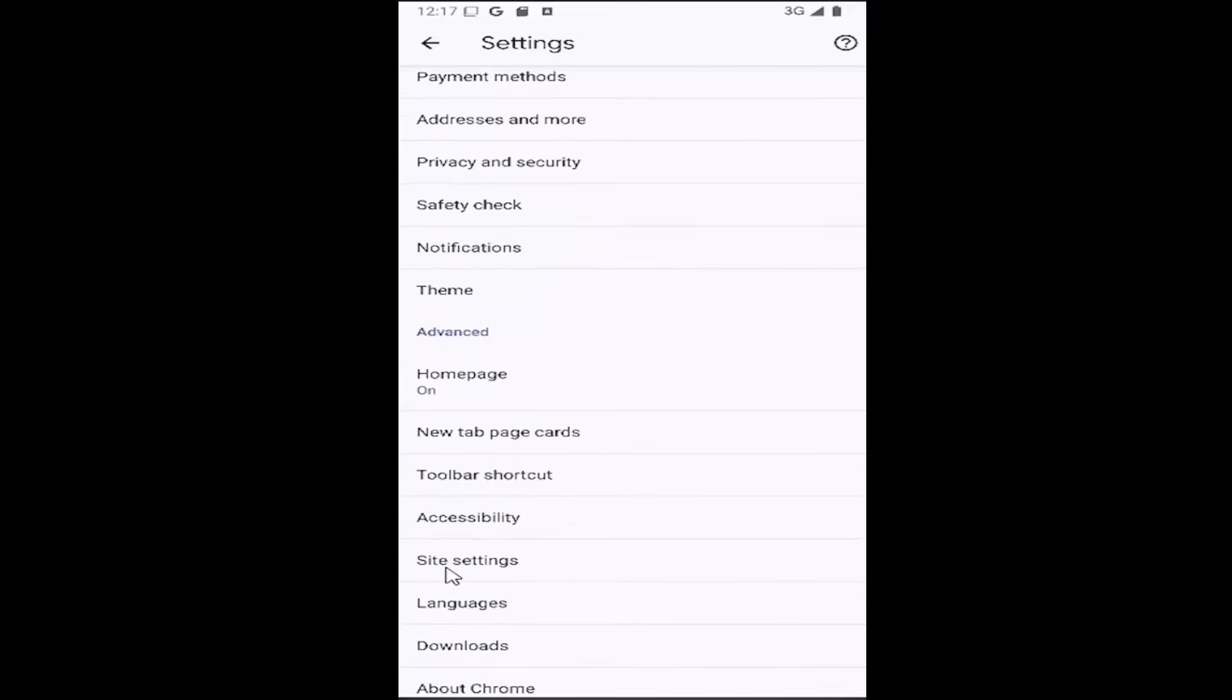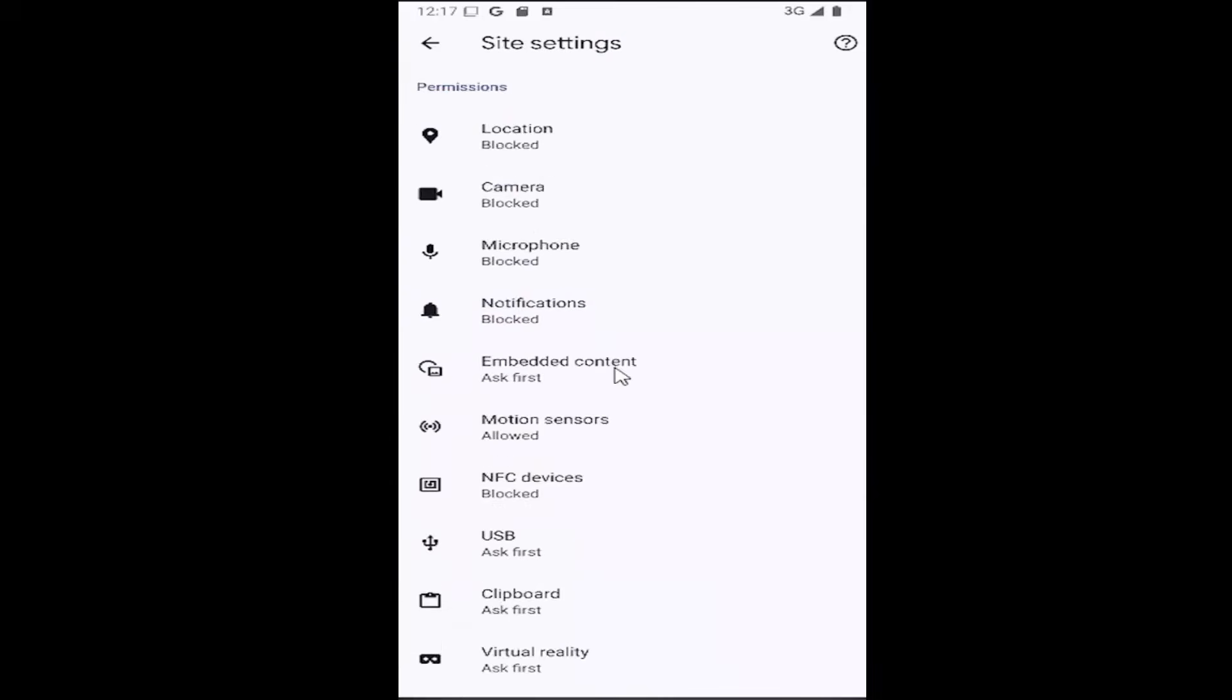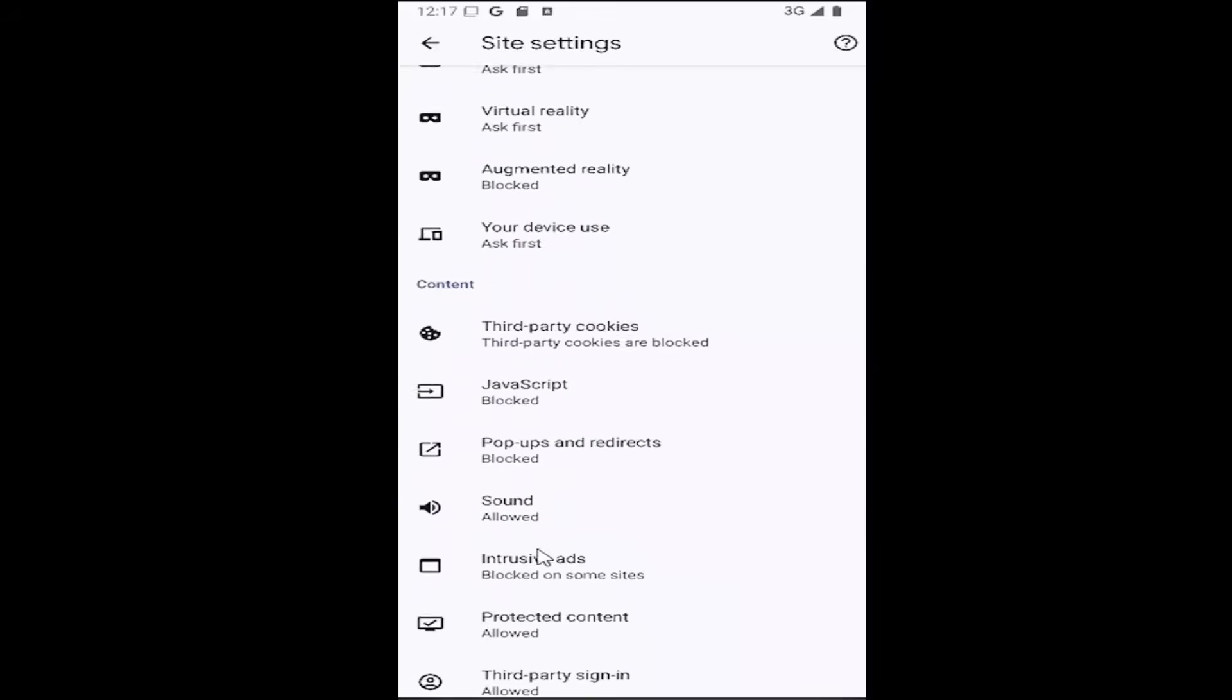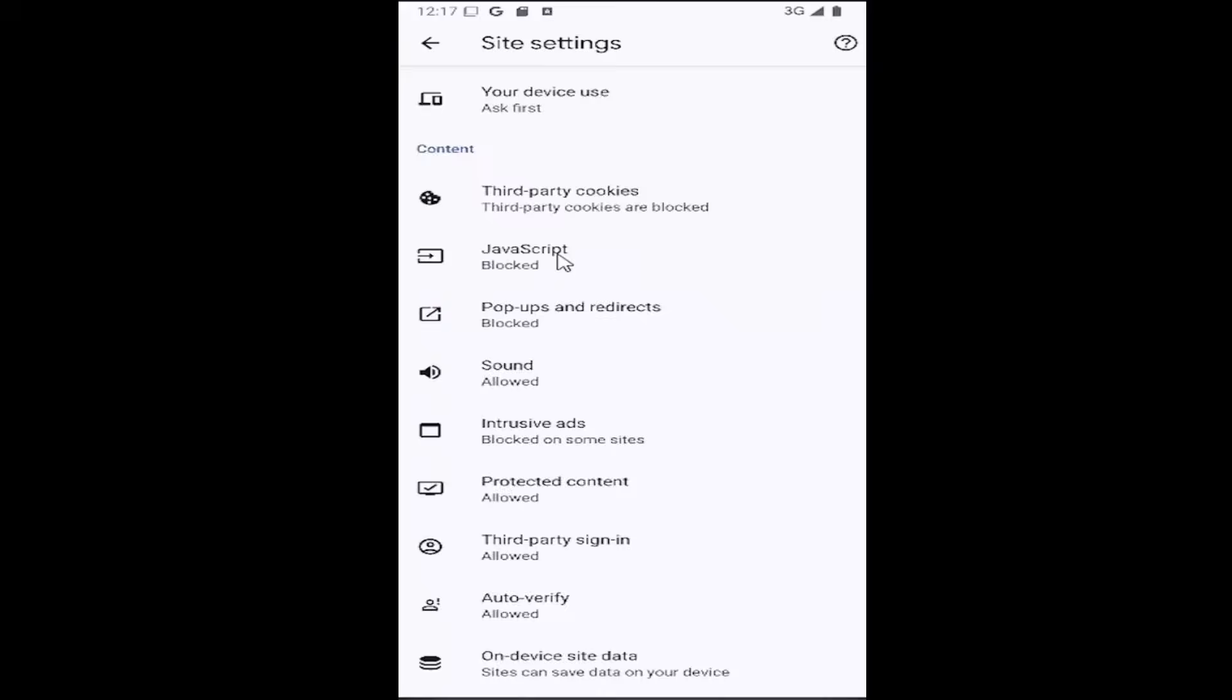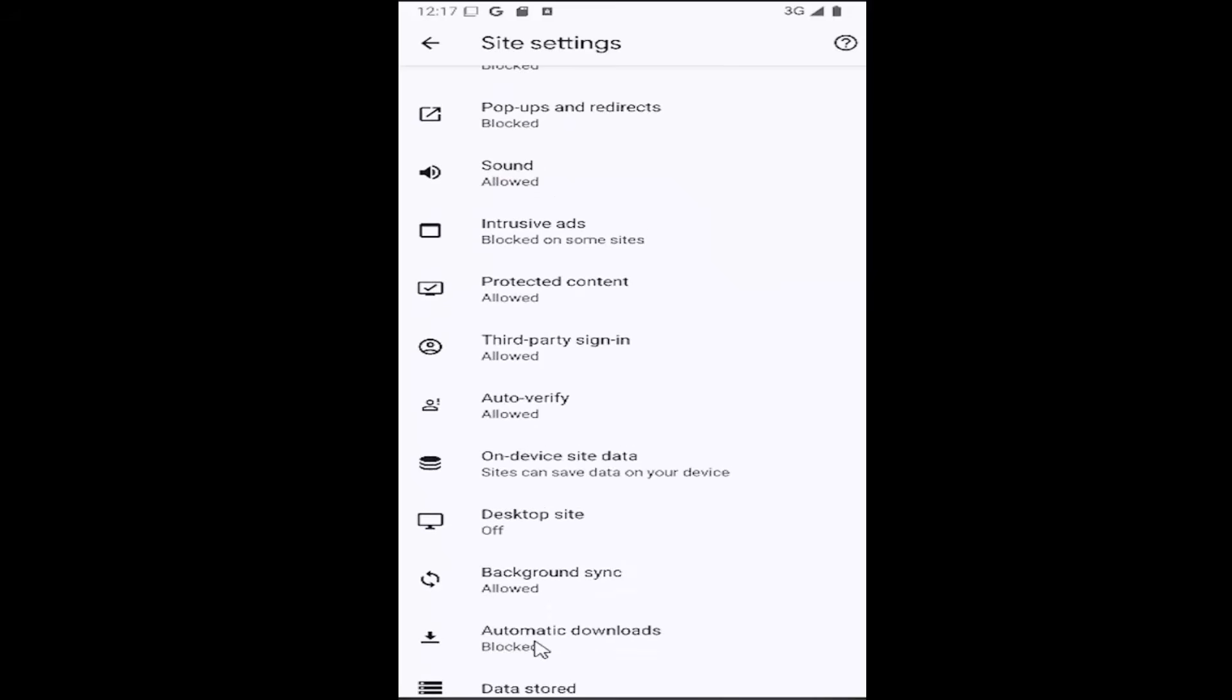Then scroll down underneath advanced and you want to select site settings and then scroll down underneath content and you want to scroll all the way near the bottom where it says automatic downloads. Go ahead and select that.